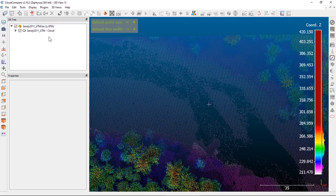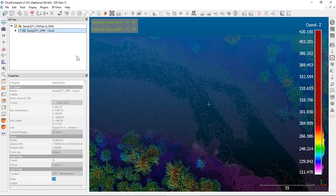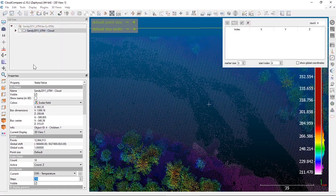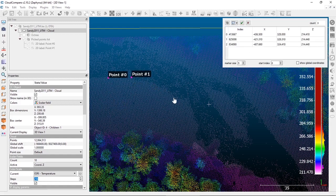If you want to pick points out of your dataset and save them as a separate dataset — for example, digitizing — select the point cloud you want active, then use what's called Point List Picking, right next to the point picking tool. You get a window, and as you start picking points, those points get populated in the list.